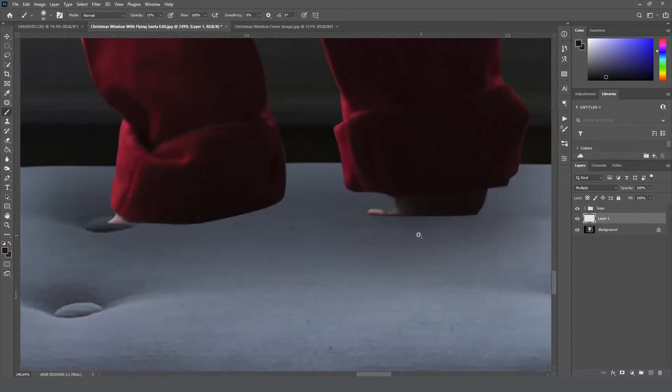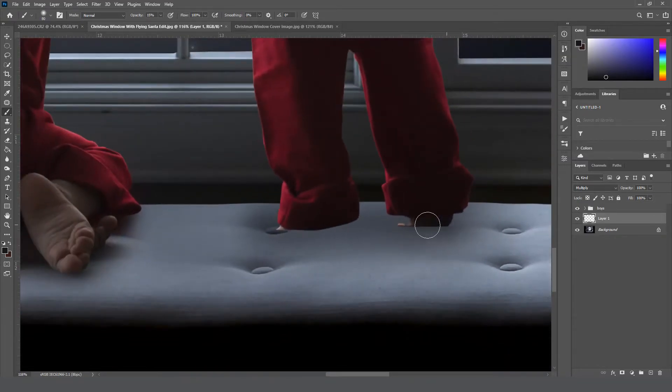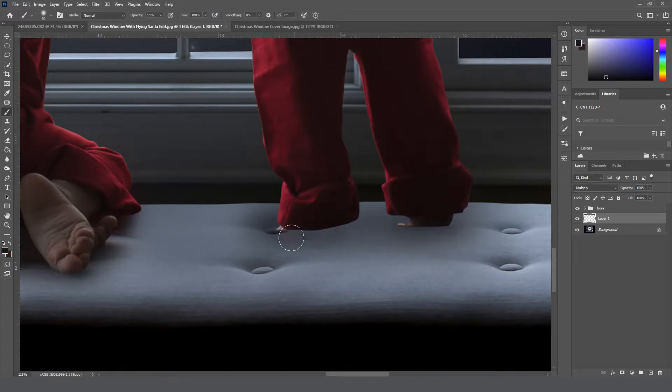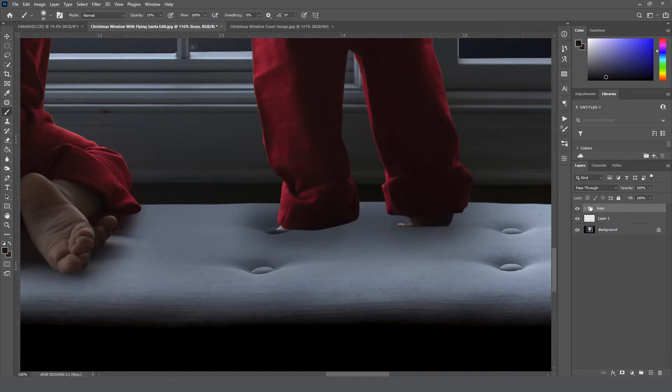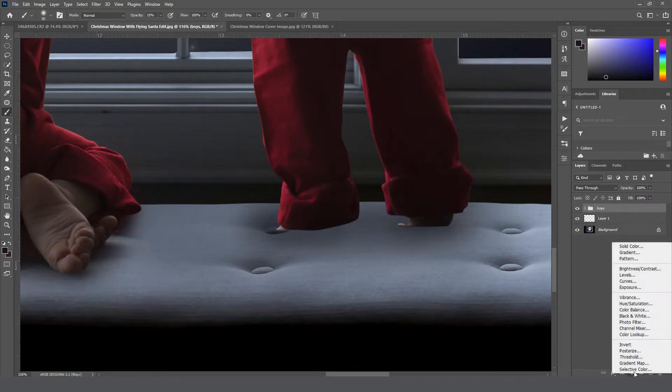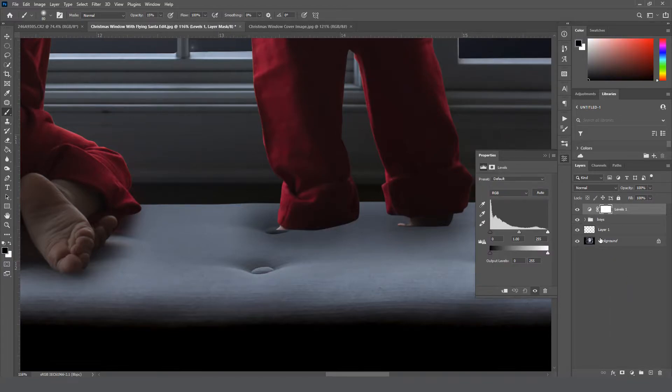Now it is bothering me that his toes are a bit brighter than the rest of the area, so I'm going to come up here and just add a quick levels adjustment layer right above the boys. I'm going to clip it to them, so click this box and it'll create a clipping mask.